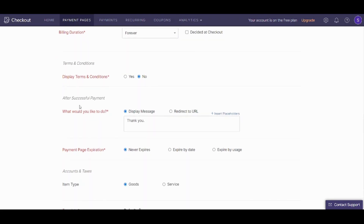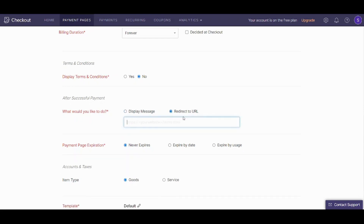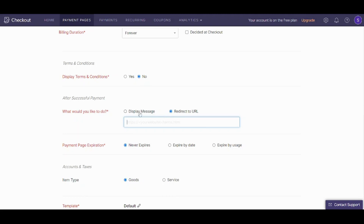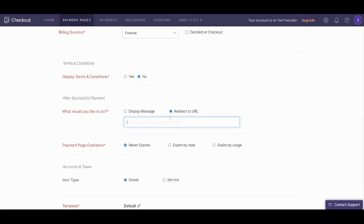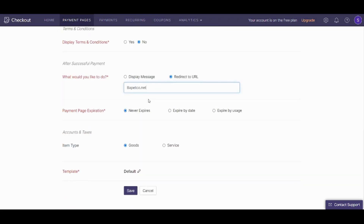Now it will ask you after a successful payment what you would like to do. You can redirect the client to a URL, or you can display a message. I will choose redirect to URL because it's a subscription to our website, and I will write the website URL here. Now it will ask you about payment page expiration: you can say it never expires, expires by a specific date, or expires by specific usage. I will use never expires. Now it will ask you about the item type — goods or service. I will choose service because it's a subscription.